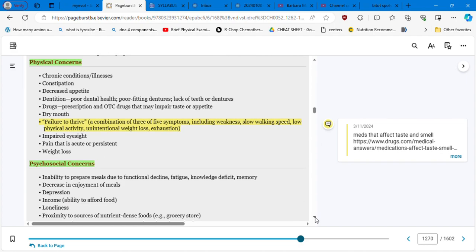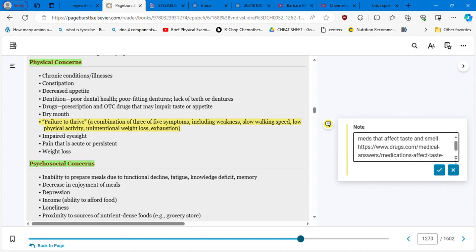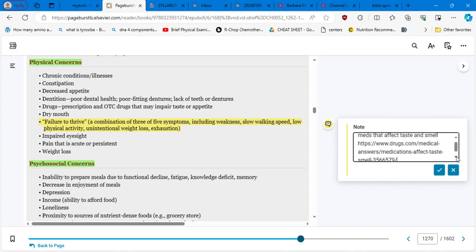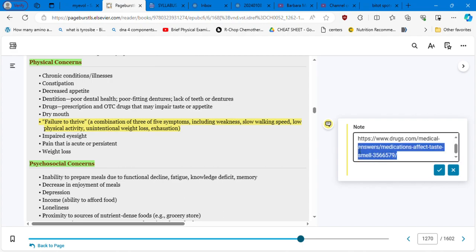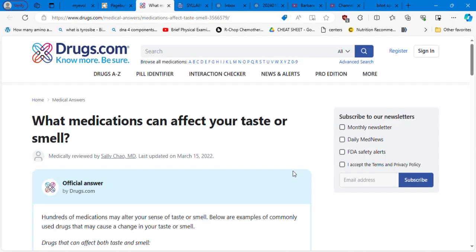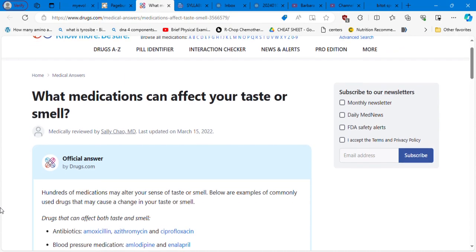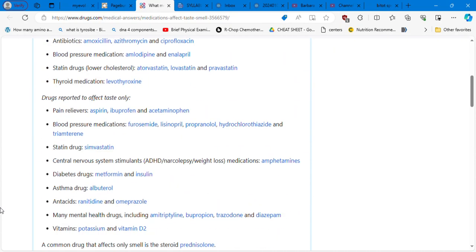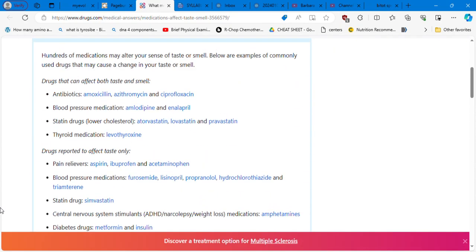So this condition is affecting her mental state as well. So it's very sad to see these patients when they get lonely and depressed. They may have also impaired eyesight, pain is acute or persistent weight loss, we spoke about this. So what medications can affect the taste and smell? Let's see this list of medications that can affect the taste and smell. We have, for example, antibiotics, amoxicillin, azithromycin, ciprofloxacin.